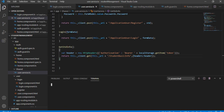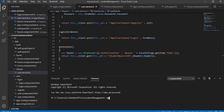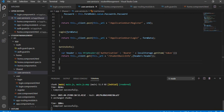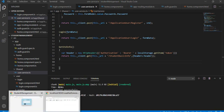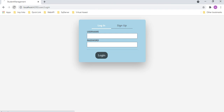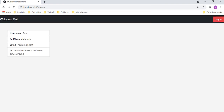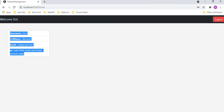Now let's compile the application. I'll close this and run ng serve. The application compiled successfully. Let's go to the browser, refresh, and enter the password to log in.